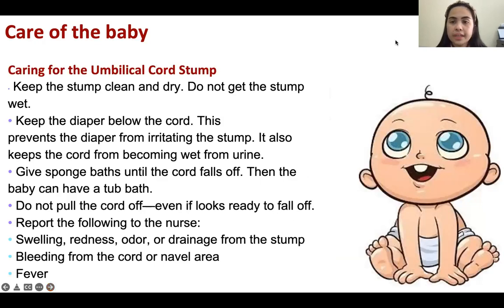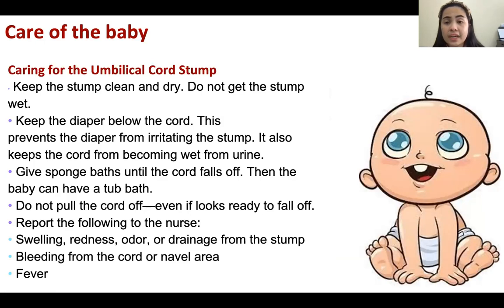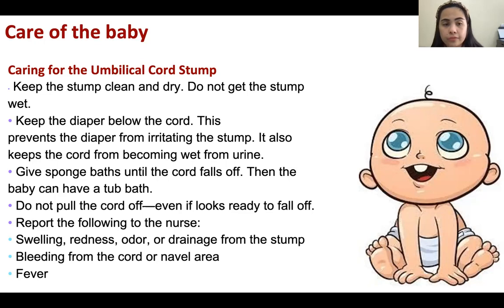For caring for the umbilical cord, it is not allowed to give the baby a bath — meaning a full infant bath — if the umbilical cord has not fallen off yet. You should wait for the cord to fall off, which usually happens within seven to ten days.